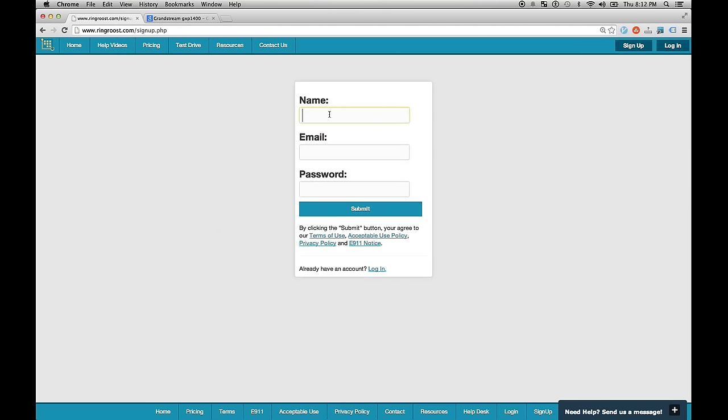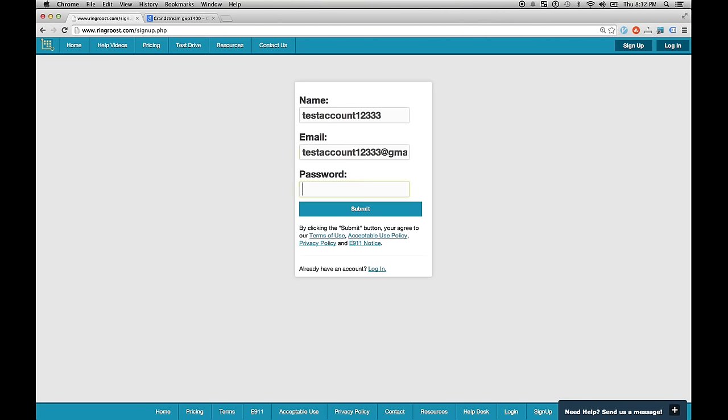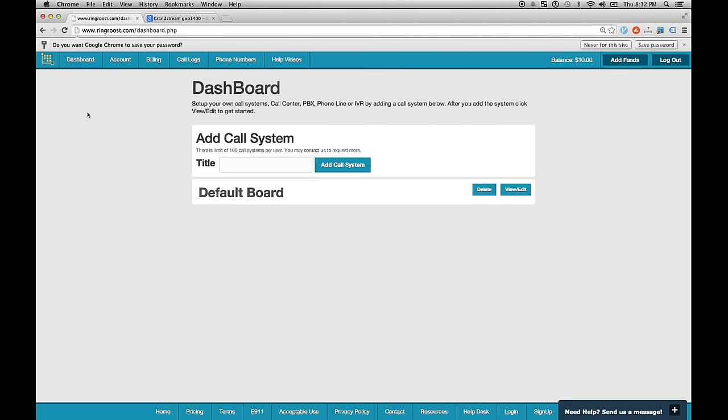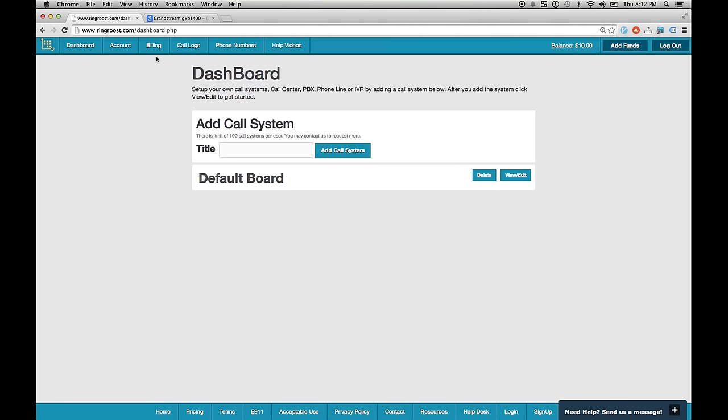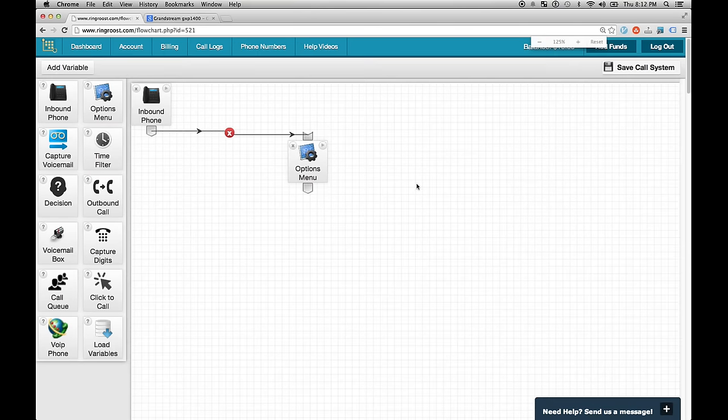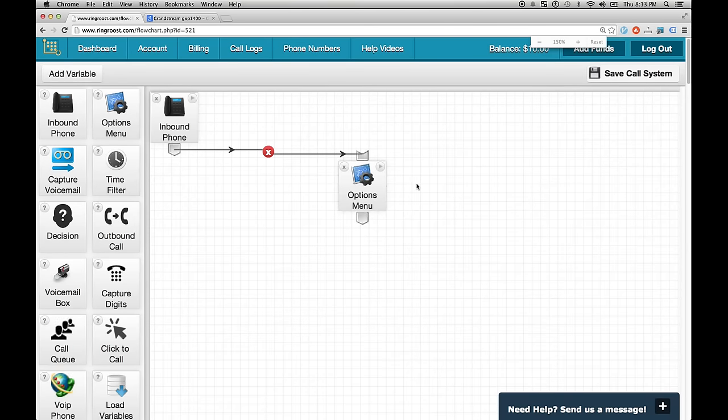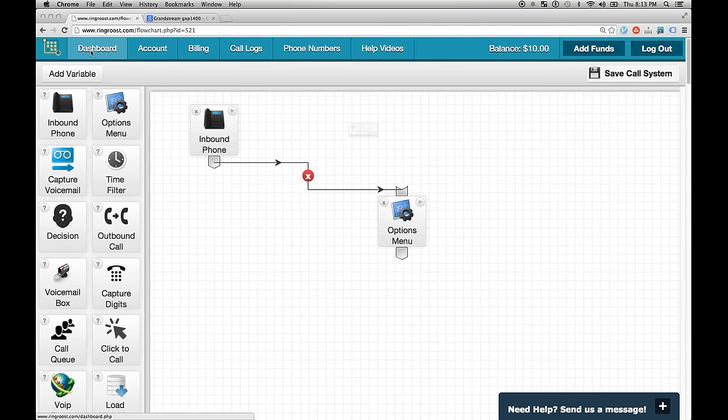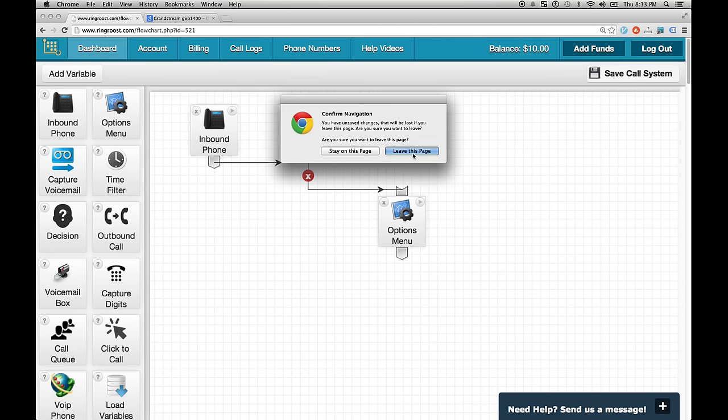So now we need to set up our PBX system using Ring Roost and register our phones. So we're going to do that now. So go ahead and go to ringroost.com. I'm just going to create a test account. Use email. Enter a password. Make sure you read the terms and conditions. I've read them.